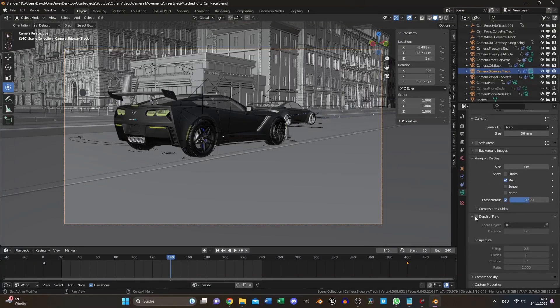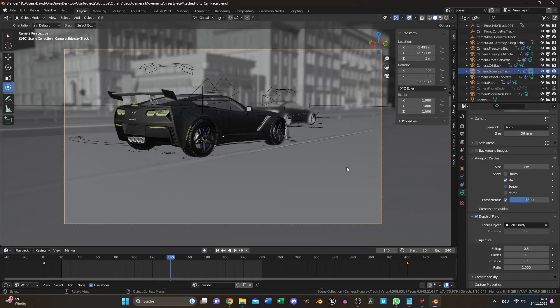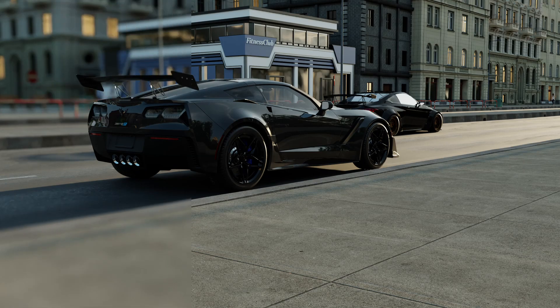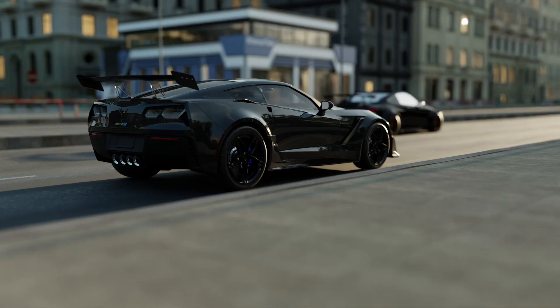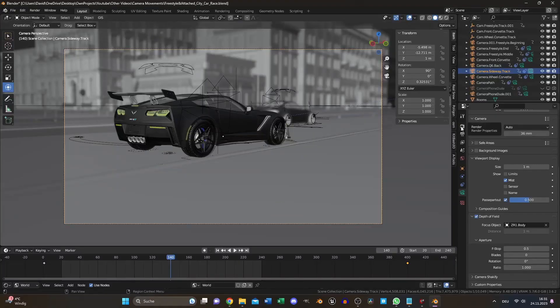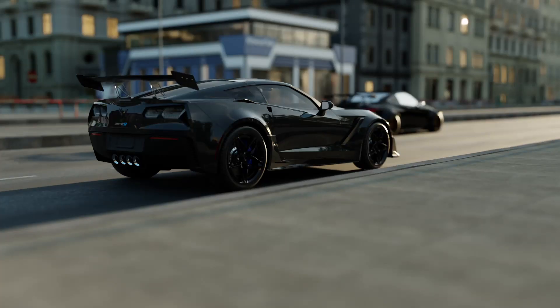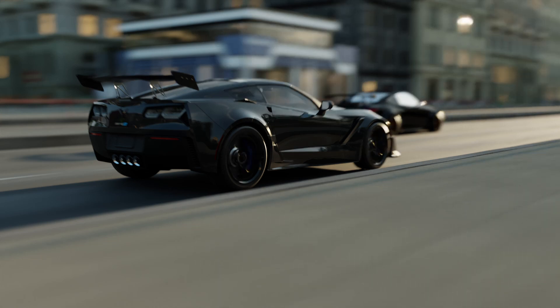Now, enable Depth of Field and select the object or scene that needs to be in focus. It gives your final render more dimension and directs attention to the right place. Motion blur adds a great sense of speed and is crucial for achieving realism, especially in animations.